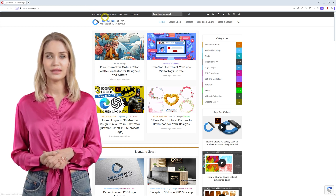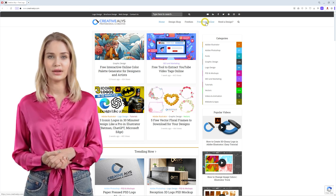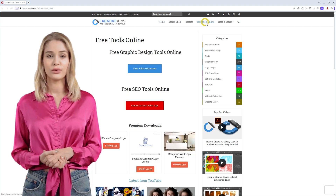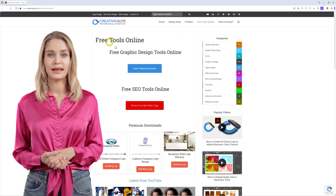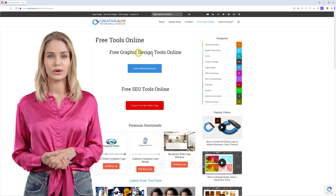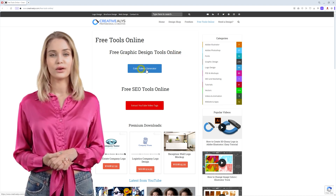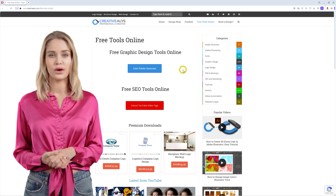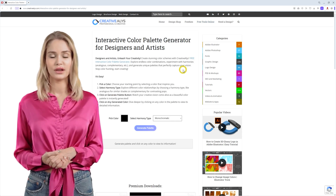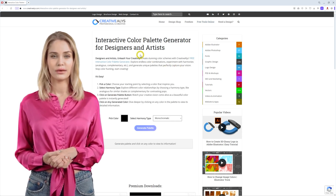We're delighted to announce our new free interactive color palette generator, a powerful online tool designed to help you create stunning color schemes that elevate your work to new heights. Say goodbye to the tedious process of searching for the perfect colors and let our generator inspire you with endless possibilities.